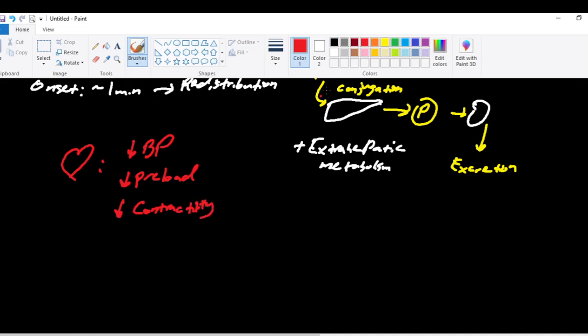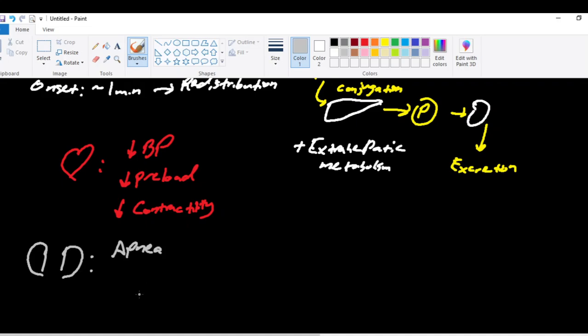Propofol works at the lungs to cause apnea. It decreases your ventilatory drive. It decreases your tidal volume. And it decreases your response to an elevated carbon dioxide resulting in apnea.